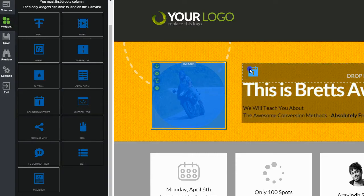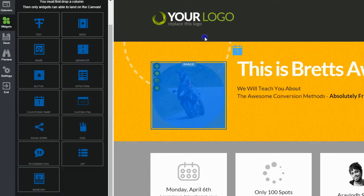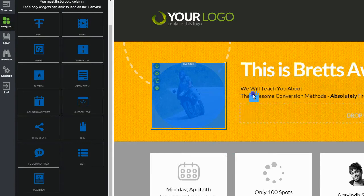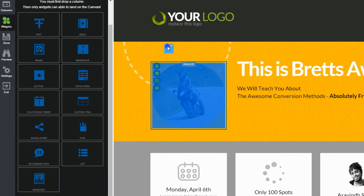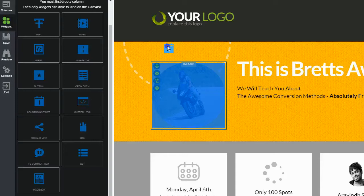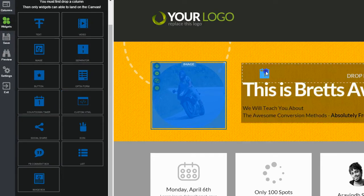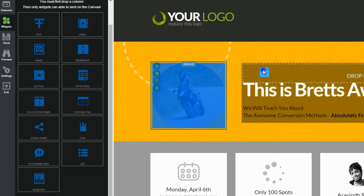One thing you're going to notice about this drag and drop is that you can't drop things anywhere you want. For example, I cannot very specifically position this — if I wanted it right here, I can't do that. I can only drag it in certain areas based on the layout and the template. The reason for this is that in order to drag and drop anywhere you want, you have to use what's called absolute positioning. You cannot use absolute positioning if you want your website to be mobile responsive — responsive and absolute positioning are not compatible.